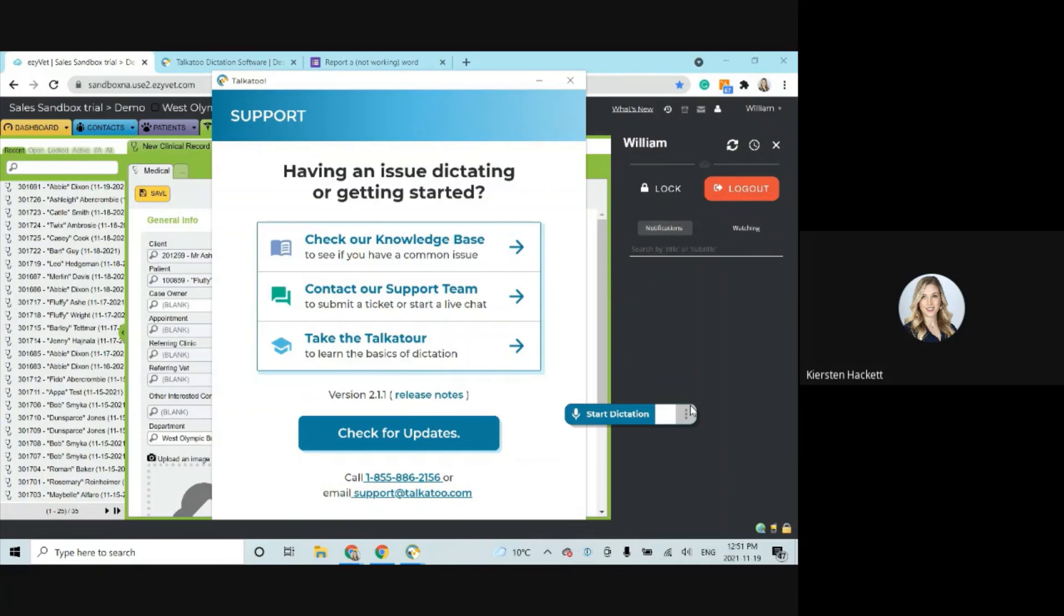We're available Monday to Friday, 8am to 8pm Eastern. And our team is absolutely fantastic. I can't say it enough. So any issue that you're having, whether it's Talkatoo related or not, I'm sure we can help you with it. So don't hesitate to give us a call.